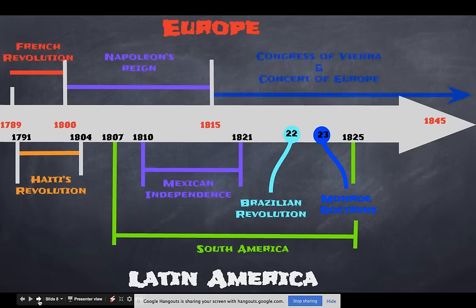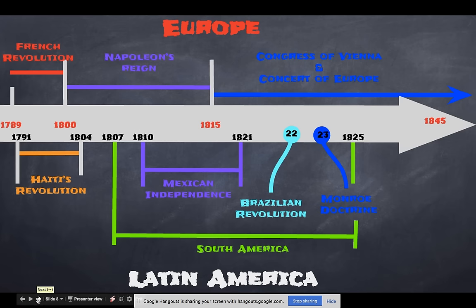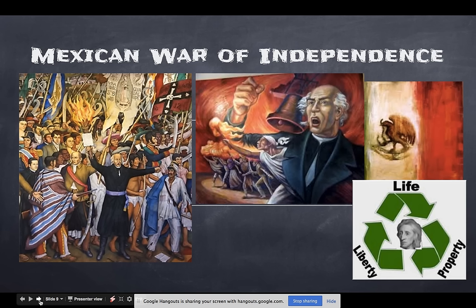Moving to Napoleon's reign in Europe — during this period we see the Mexican War for Independence and South American independence movements. For Mexico, South America, and Brazil, the common cause is Napoleon marching into Spain and Portugal, fighting the Peninsular War. Just like with Haiti, this created an opportunity to rebel. Everyone in Europe was distracted, giving these colonies the perfect timing for revolution.